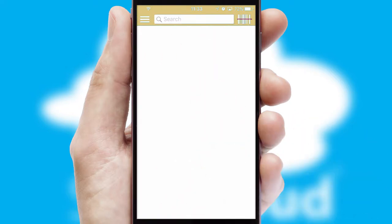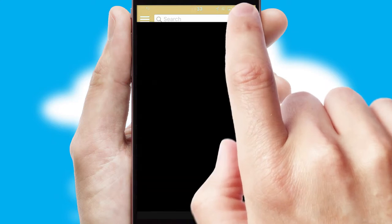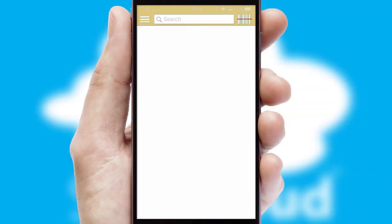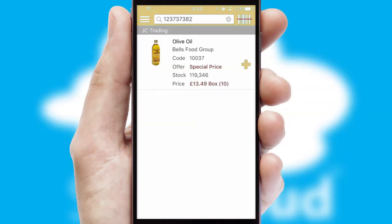Products can also be easily located and ordered by scanning any type of barcode or QR code.